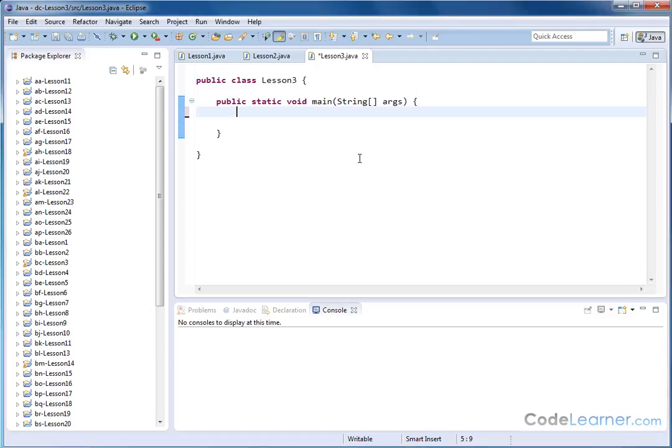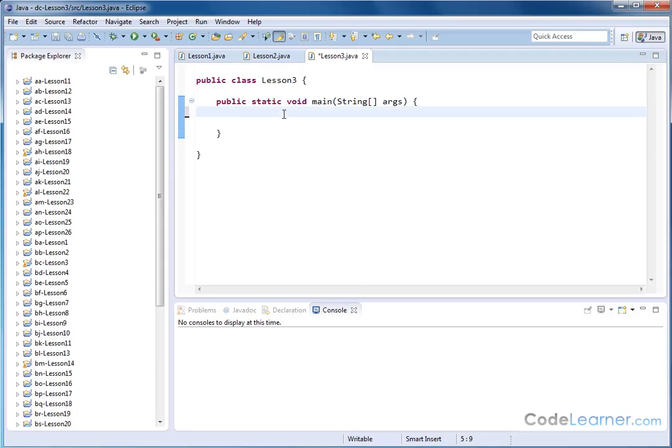Hello, welcome to Lesson 3 here in Mastering Java. We are working with the concept of an array in Java. We've already learned what an array is and how to construct one and how to pull elements out of the array. Now I want to show you something practical. A lot of times you'll have an array and you want to quickly read through it and figure out what the maximum value in the array is and what the minimum value of an array is.